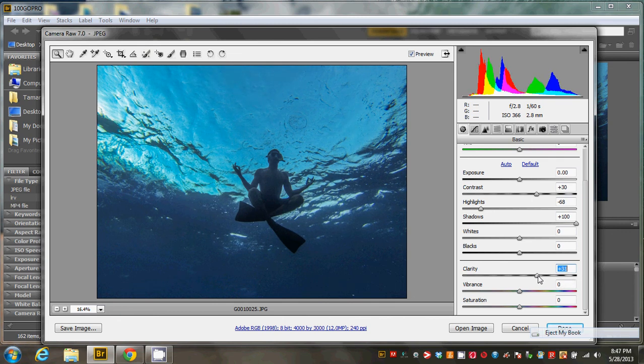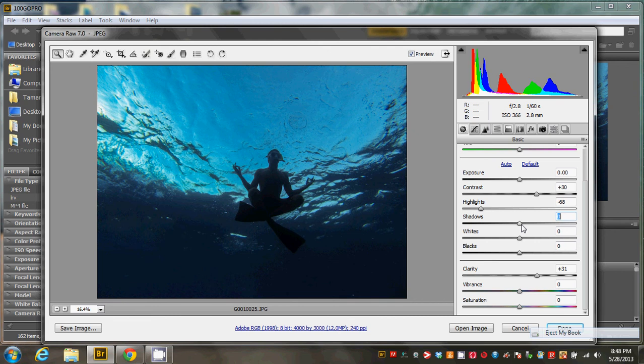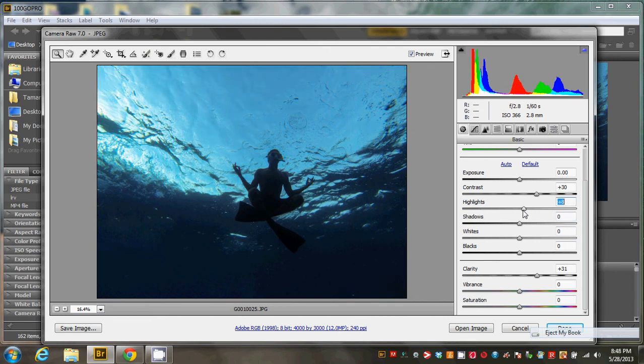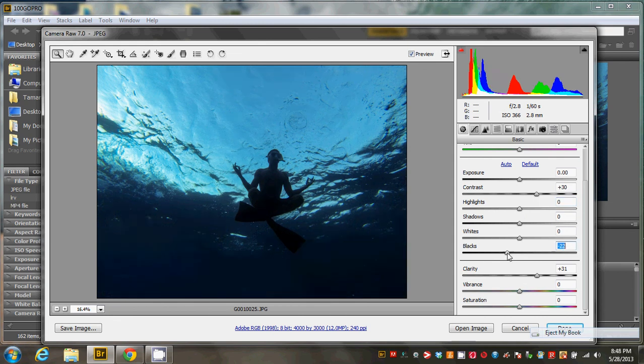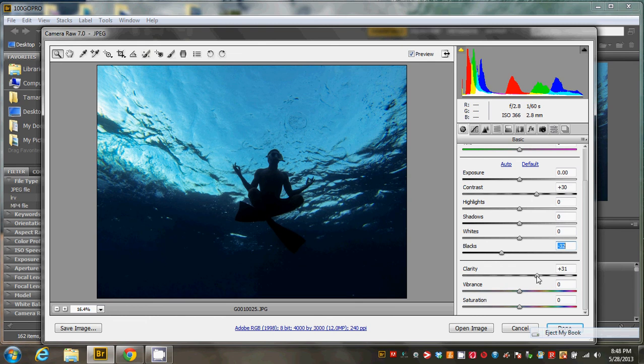But I think I'm going to prefer the silhouette look. So I'm going to leave the shadows alone, bump those highlights back up a little bit, and then I'm actually going to reduce the black and then up the clarity a little bit more.